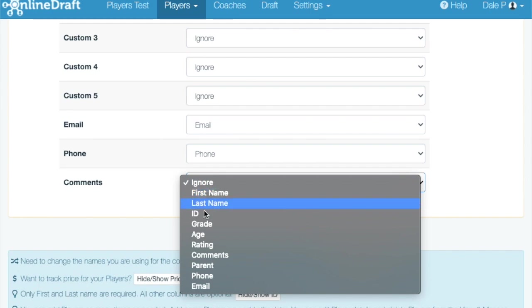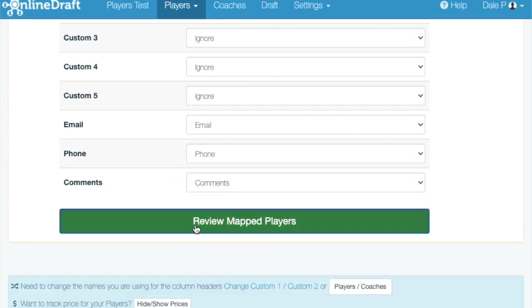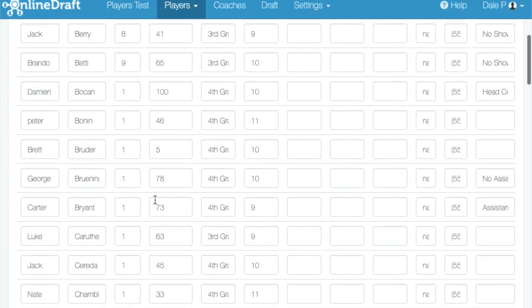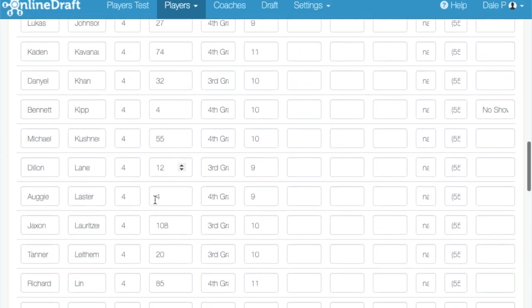Okay, the fields have been mapped. Let's take a look at the player data. You can make changes here if needed, but I will scroll down to the bottom and click Import Players.